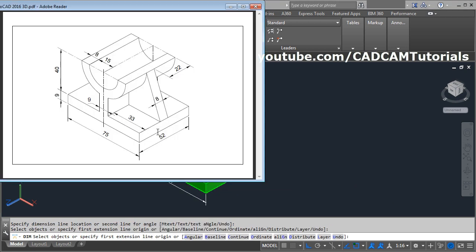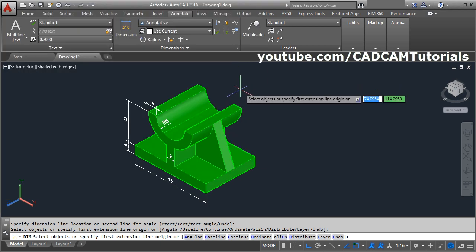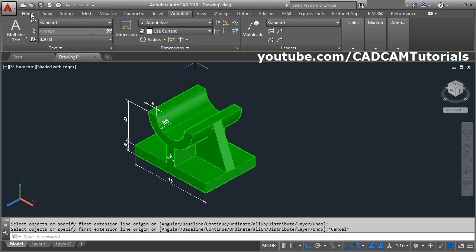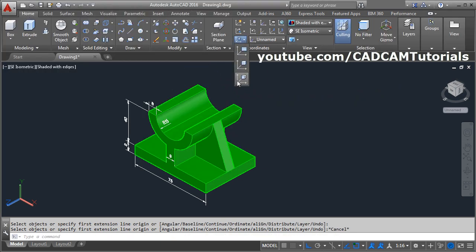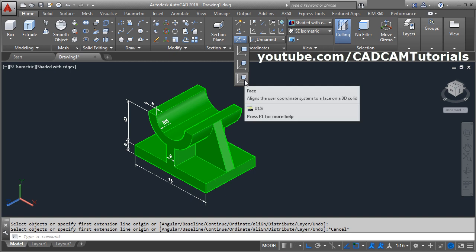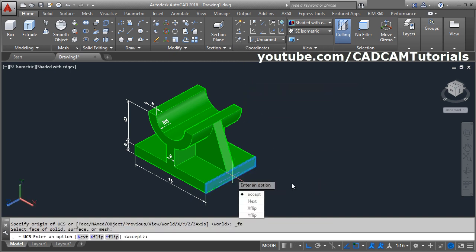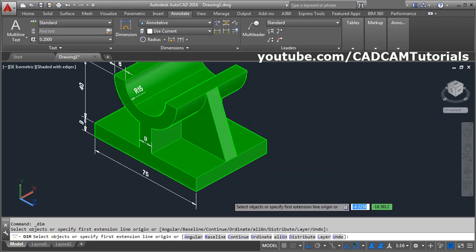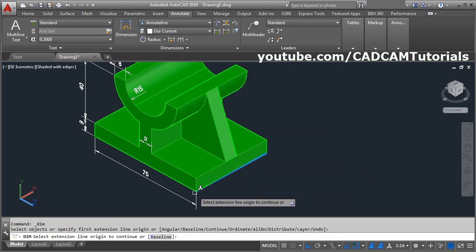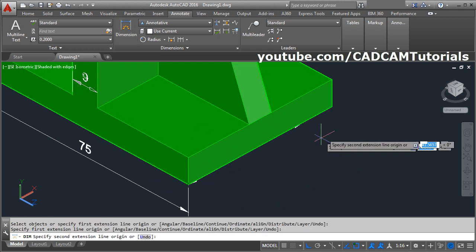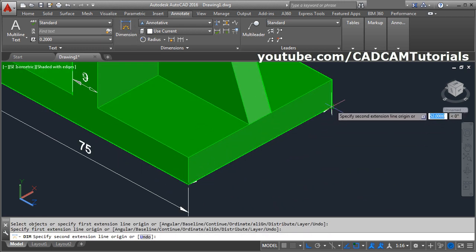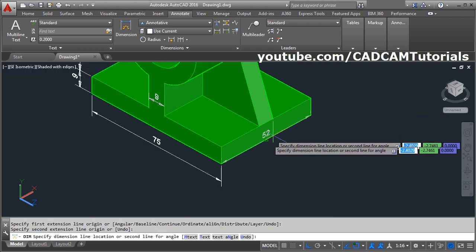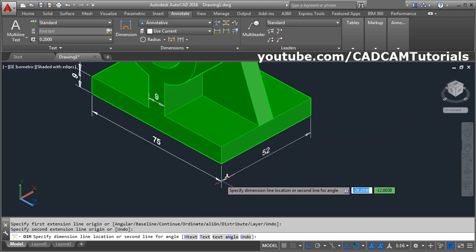Then next is this dimension of 52 on this surface. Press escape, click on home. Click here, click on face. Select this surface, enter. And again click on annotate, dimension, give the first point, give the second point, give the location here.